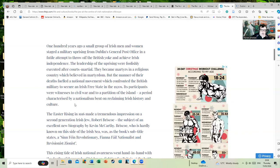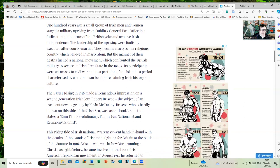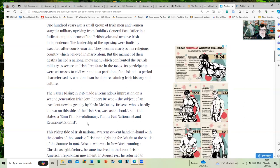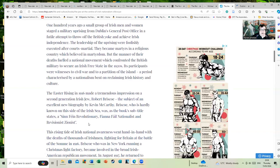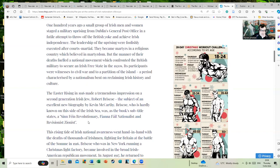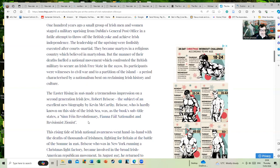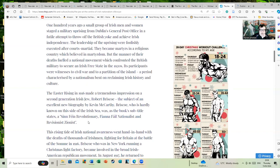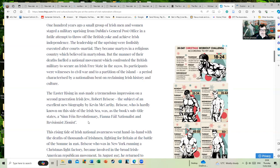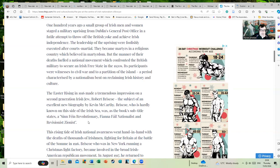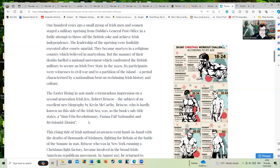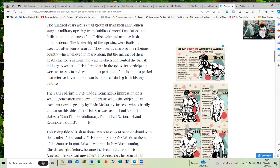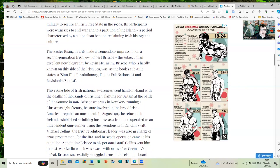The Easter Rising in 1916 made a tremendous impression on a second-generation Irish Jew, Robert Briscoe, the subject of an excellent new biography by Kevin McCarthy. Robert Briscoe, who is hardly known on this side of the Irish Sea, was, as the book's subtitle states, a Sinn Fein revolutionary, Fianna Fail nationalist, and a revisionist Zionist.